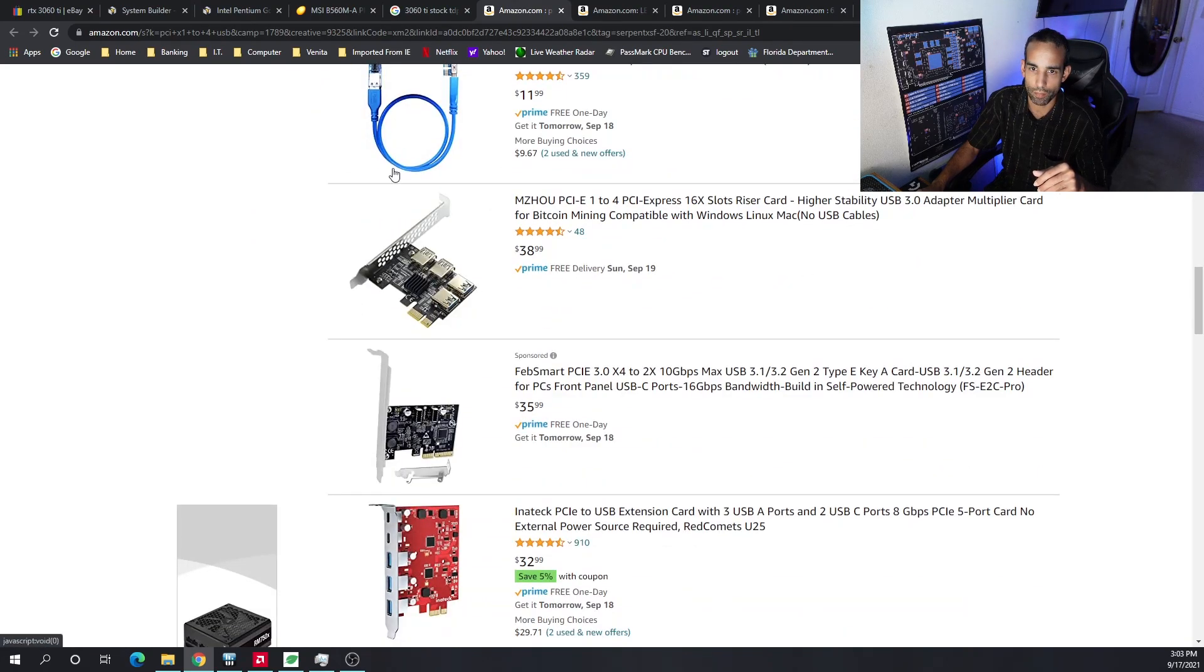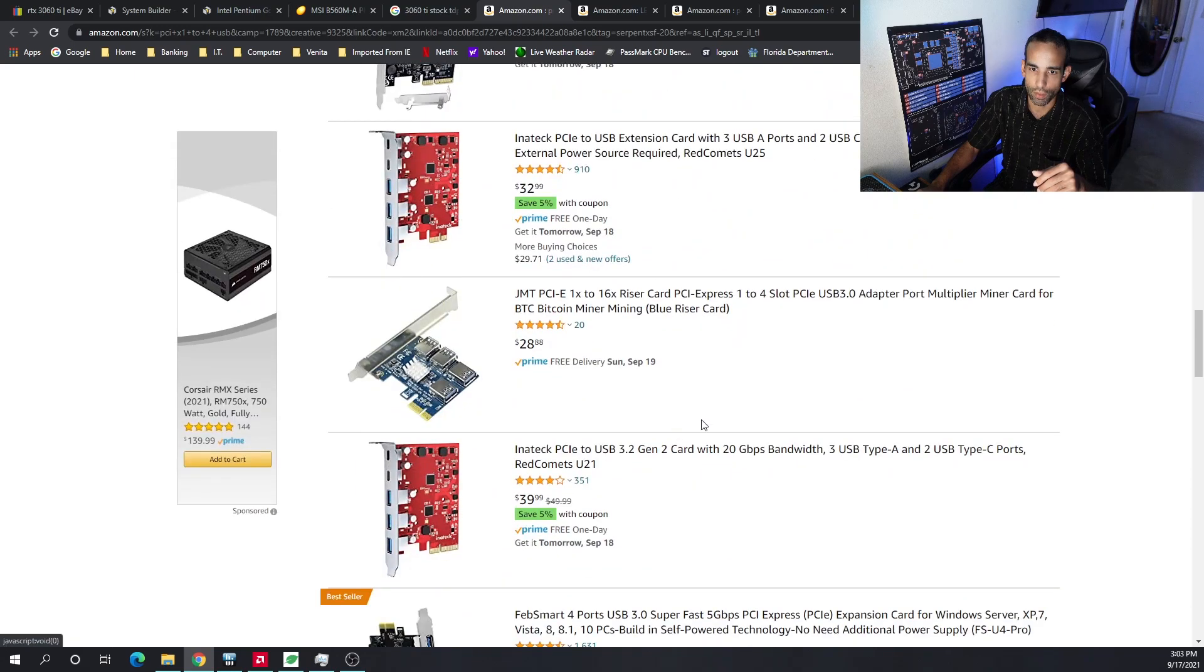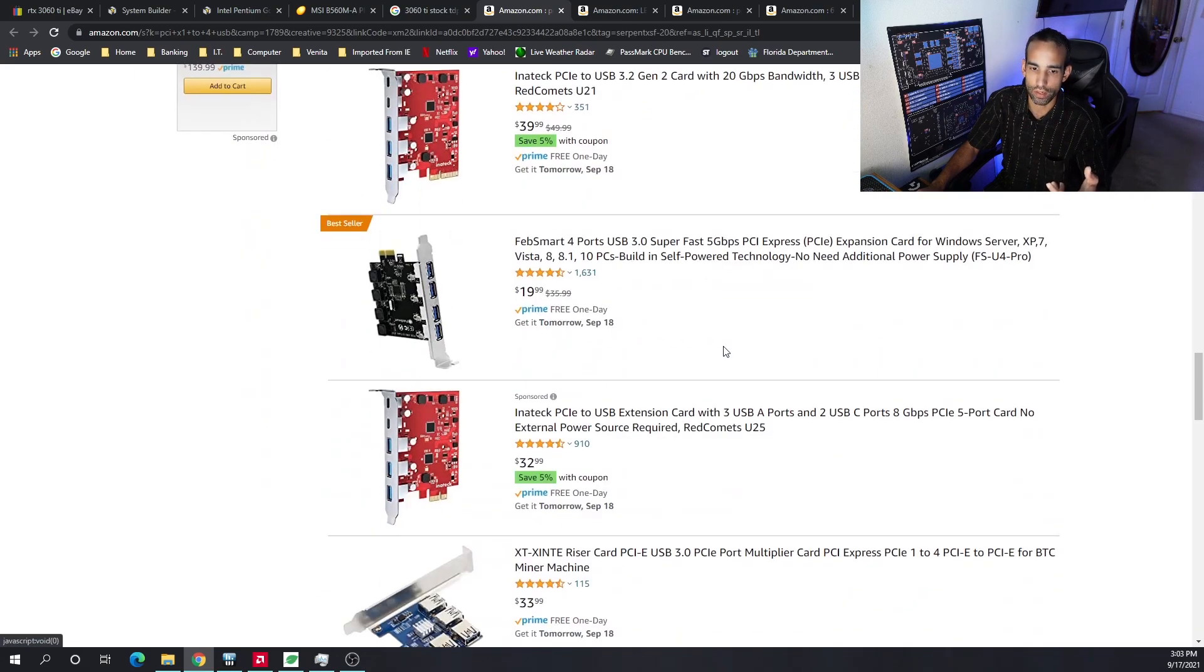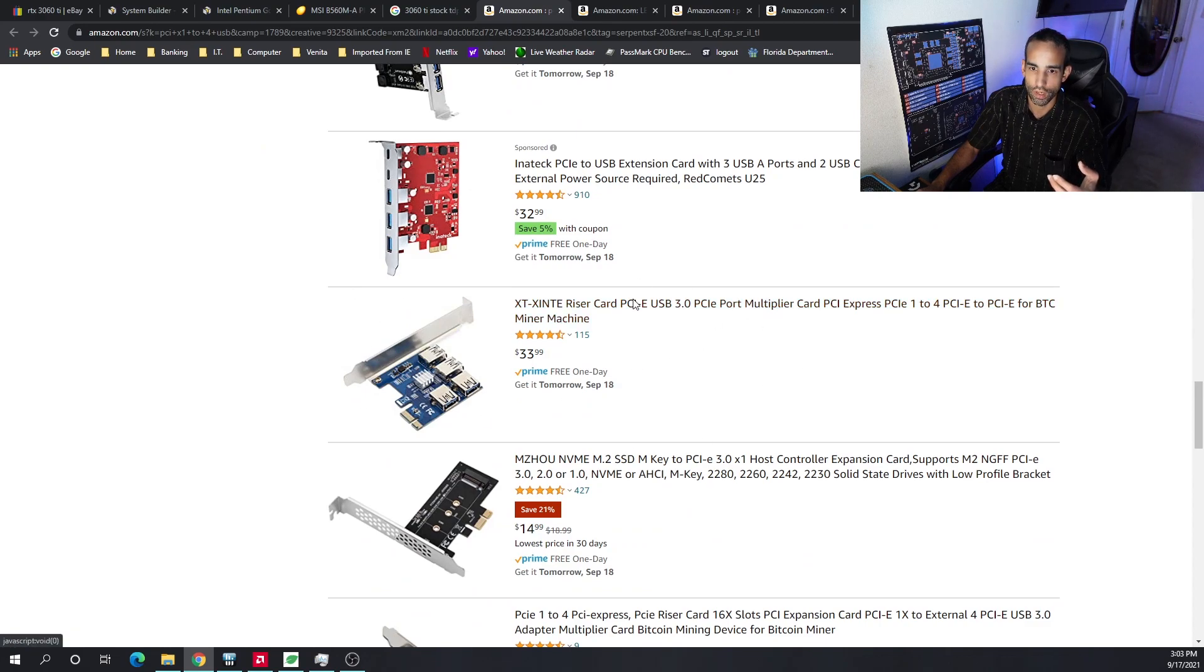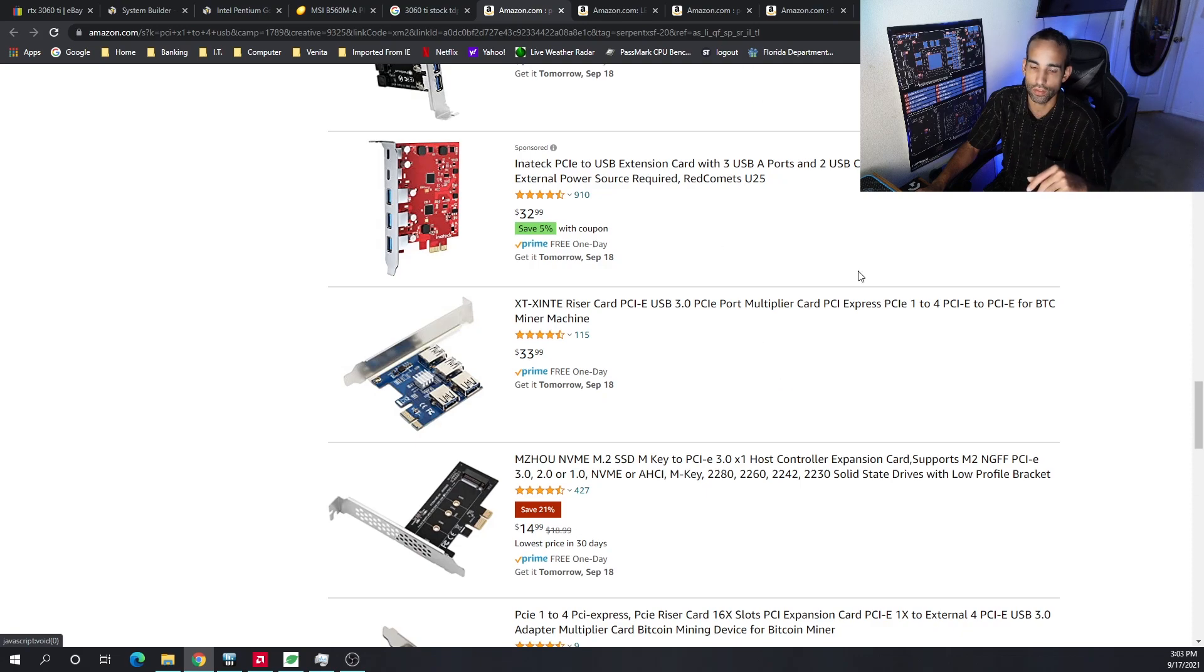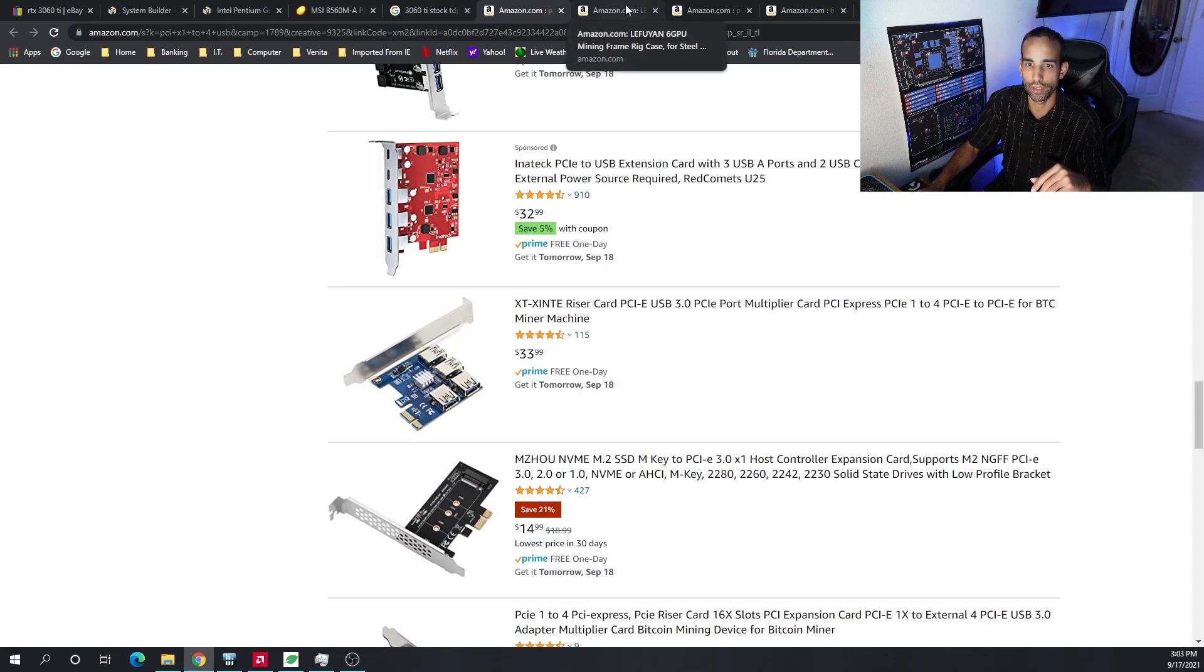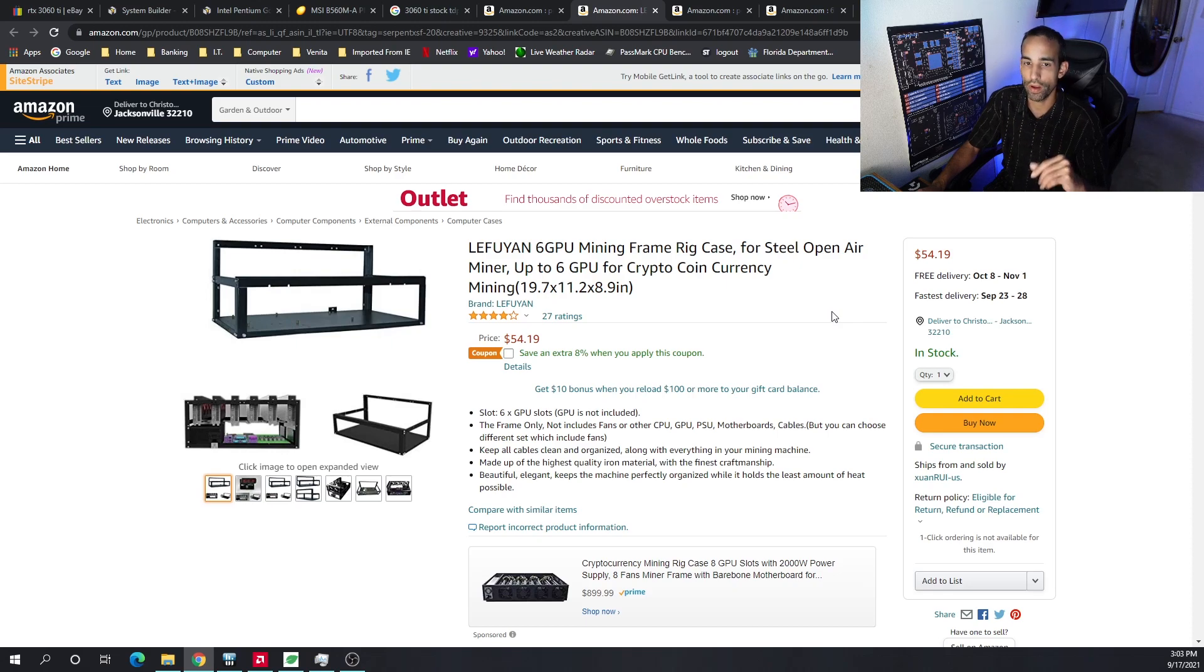So you want to be very careful. Here's one that I actually have used and this one works pretty good, around $33. Get two of those, $66, $70 call it even, and you will be able to connect up to eight GPUs. But we're only building out the system for six GPUs, which is why I chose this frame. This frame's around $54.